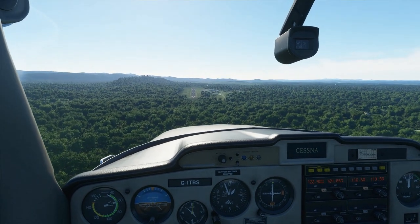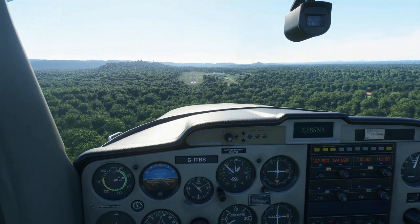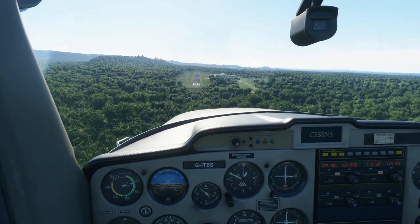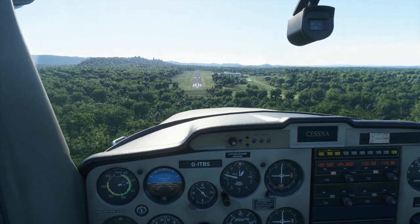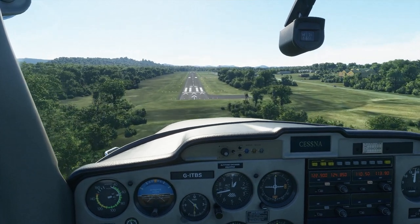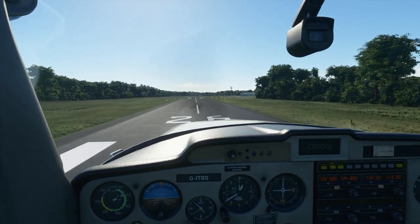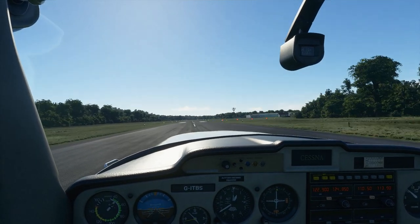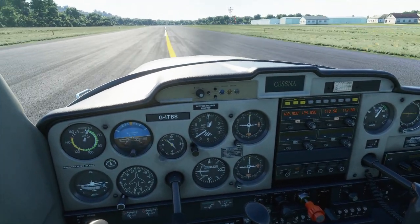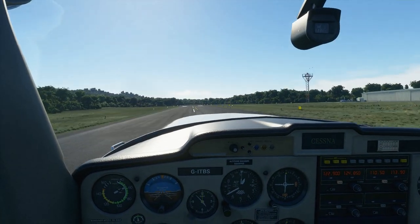We'll do one more touch and go and then make another final right-hand circuit for a full stop landing. Over the threshold, coming back on the power, flaring the aircraft, holding it off. Touchdown — slowly increase to full power, flaps 20, 55 knots, coming back on the stick, and airborne once again. Tapping the brakes, climbing away.